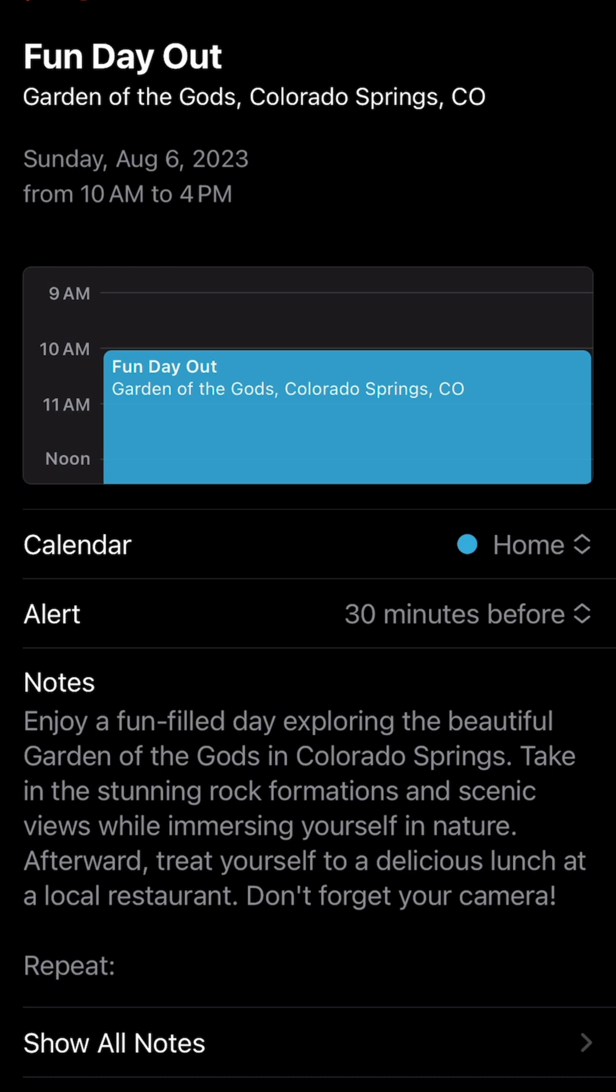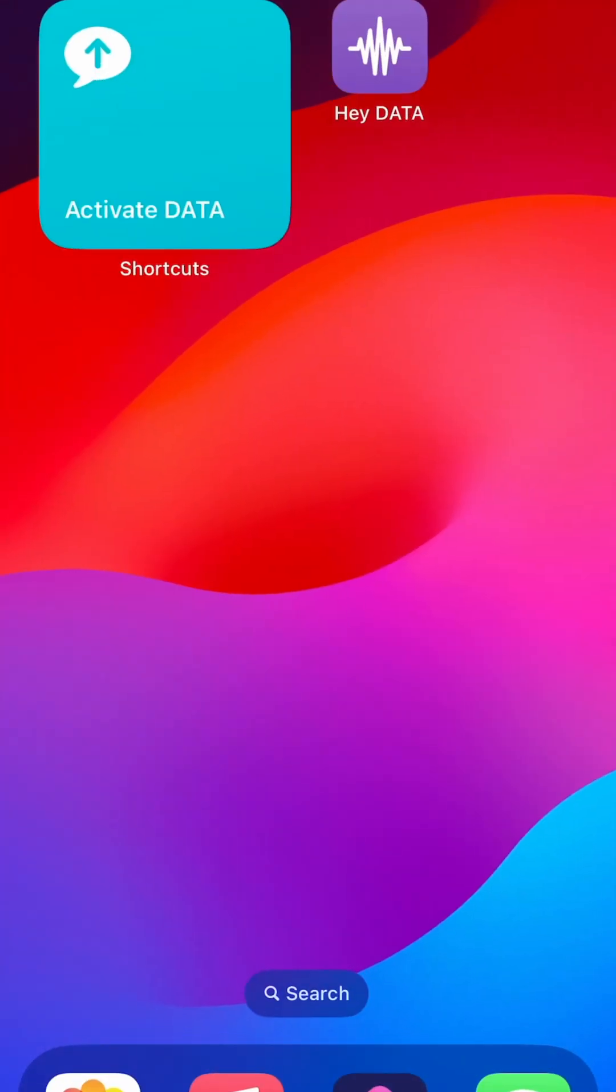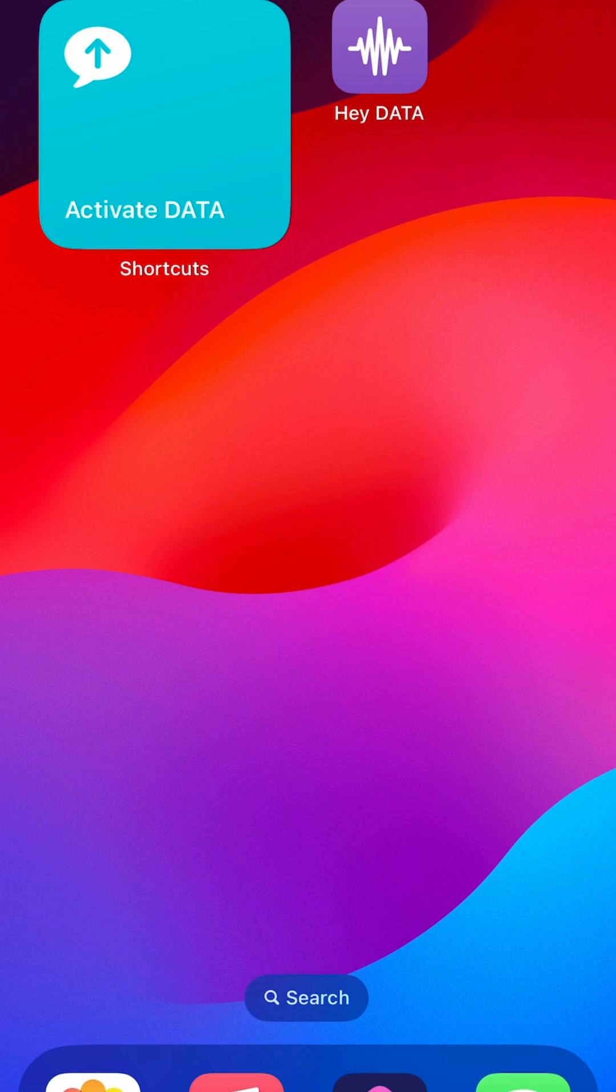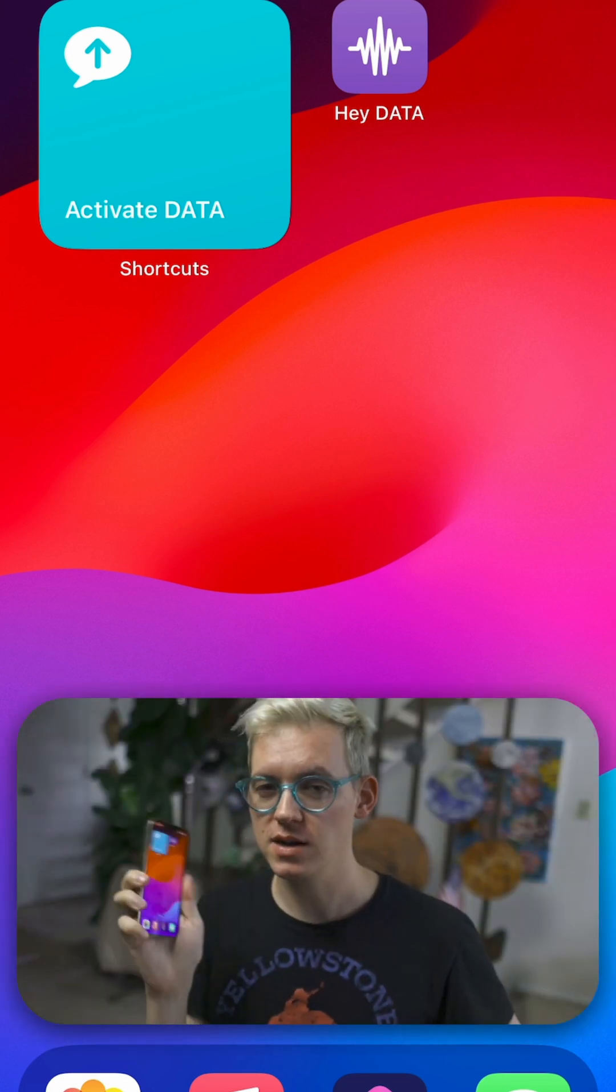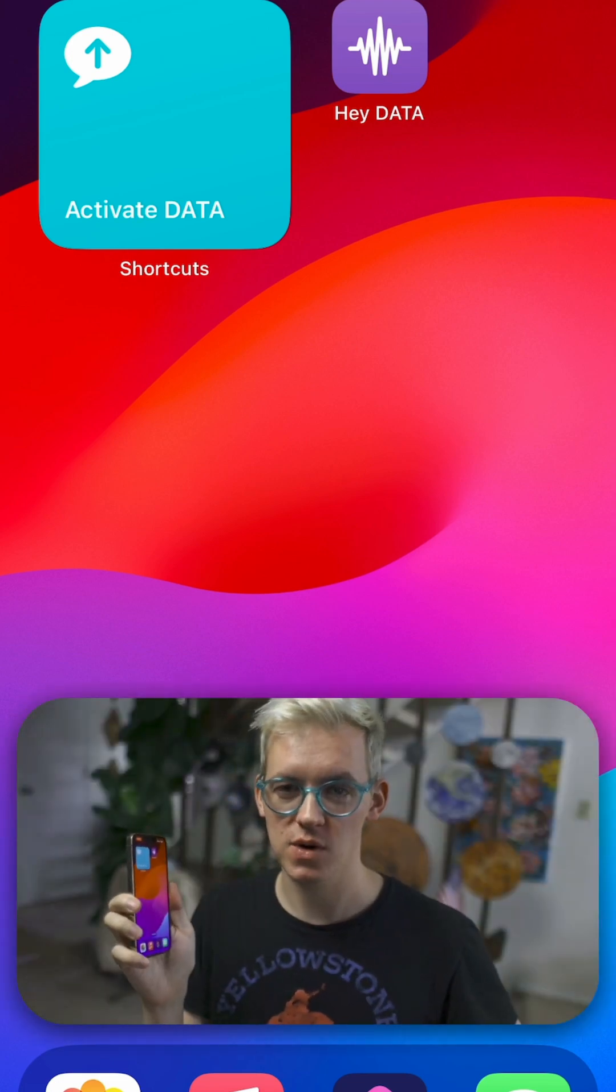You can hit cancel whenever you're done with your conversation with Data. Super simple. And then you can see I have my fun day out scheduled for tomorrow with a little itinerary in the notes for the calendar invite. So that's pretty cool. That's how Data works. You're all set up and it's working now. You'll get a prompt first thing tomorrow when you use it to finish initialization if you skipped it today.